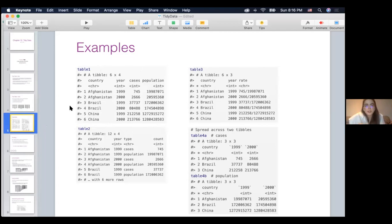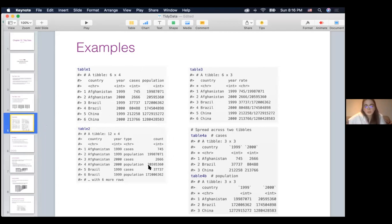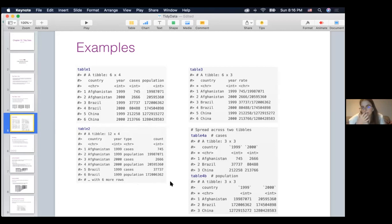In table one, we have four different columns: country, year, cases, and population. Table two shows the exact same data but organized differently — instead of cases and population columns, we have a type column, and cases and population are the values of that type column. Then we have a count column showing how many cases there were and how large the population was. Table three and four have the same data but organized differently again. In table three, there is just one column called rate, with cases and population in the same cell. Table four is split into two tables — four A shows cases, four B shows population.